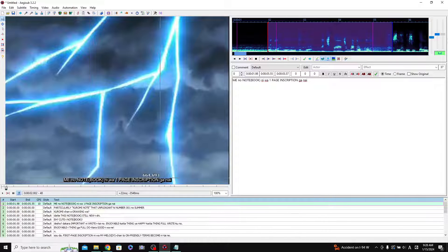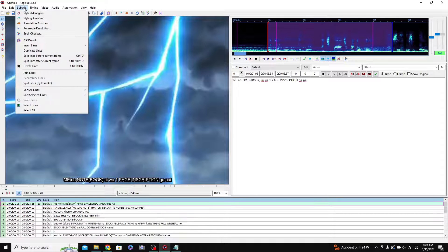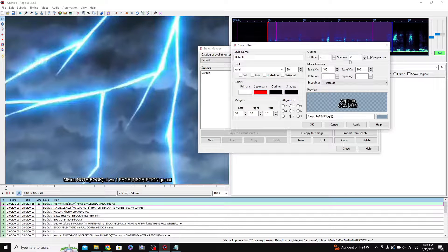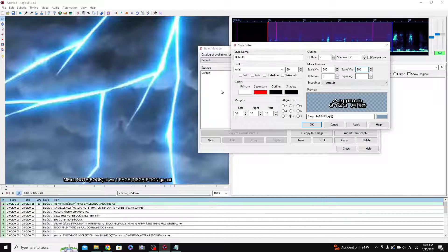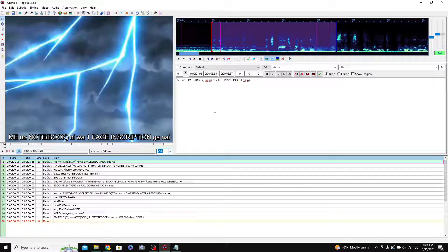If you look at the video you can actually see the dialogue appearing there, but it looks kind of small, so I'm going to adjust the size. You can adjust the size of the subtitles pretty easily. Go to 'Subtitle Styles Manager' and just edit the default style — you don't need to create a new style. I'm just going to change it to a scale of 200%. I only really mess around with the scale, but if you want to change the colors you can do that here too.